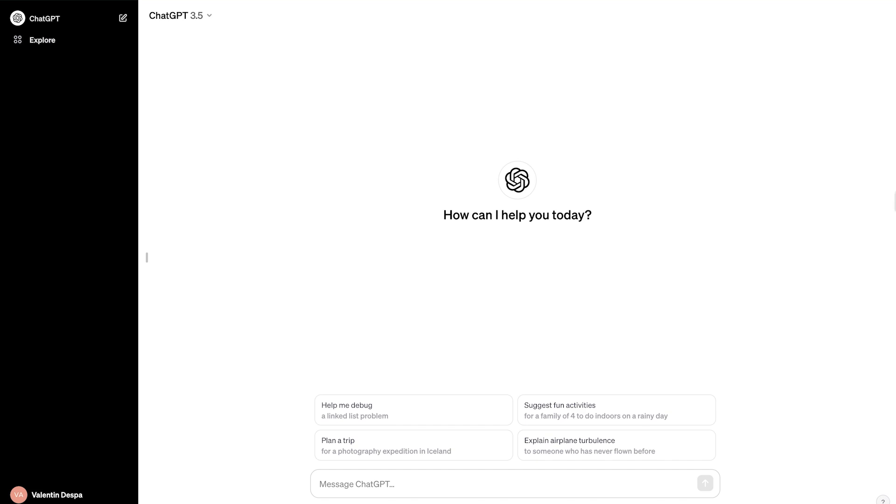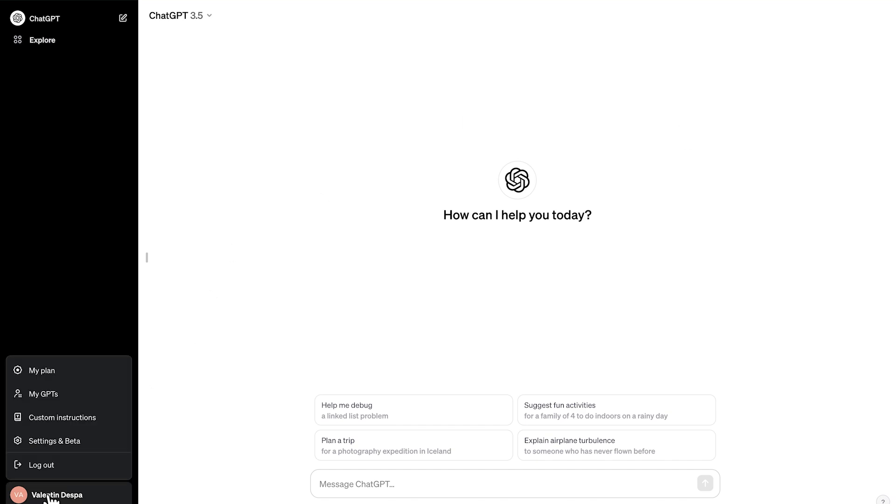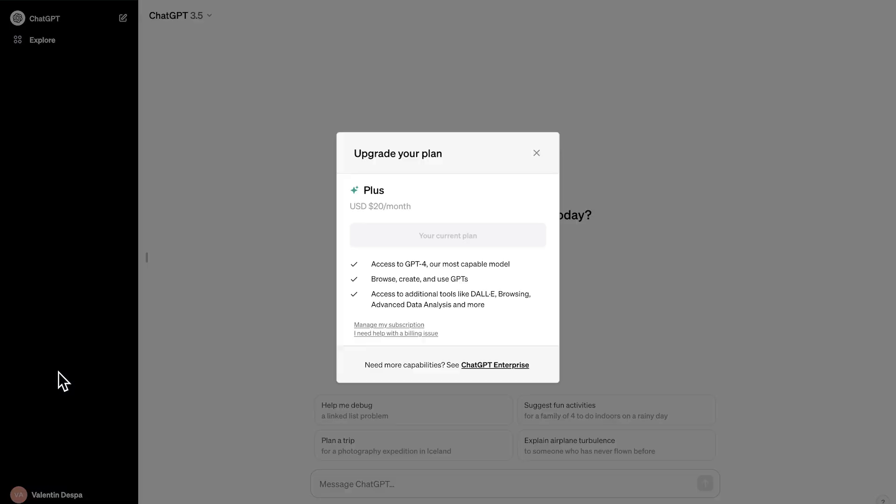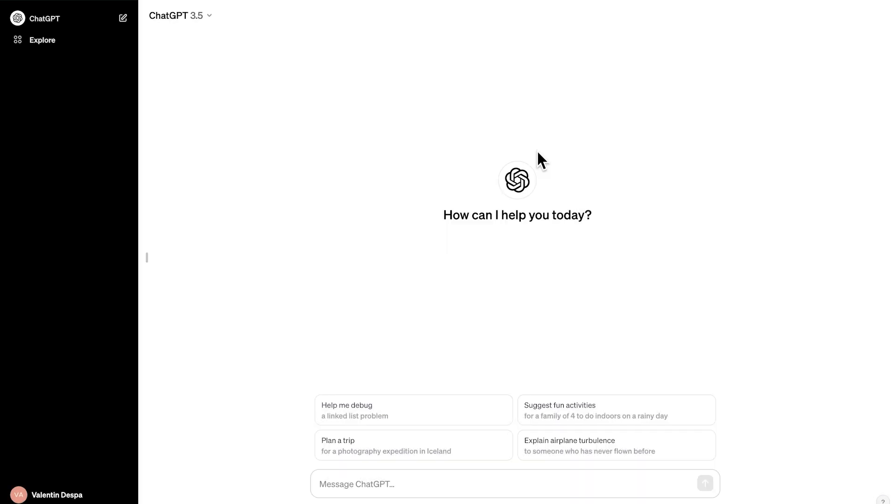So you can easily check if you have a plus account by going to your account name and going here to plan. You will see here I'm on the plus plan. And if you are on the free plan, you need to upgrade to the plus plan to be able to create or use custom GPT. So this is the first requirement.